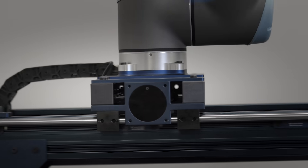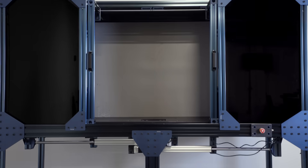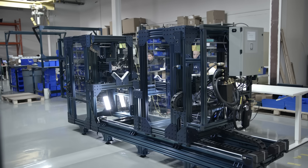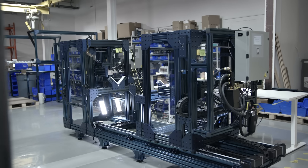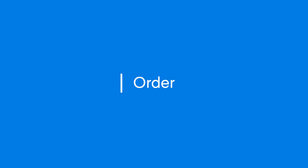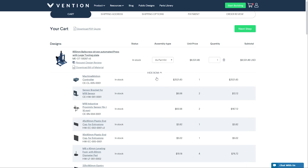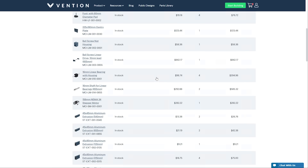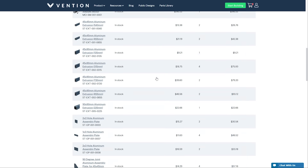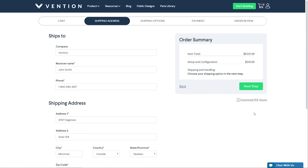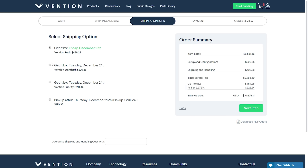Build a broad range of automated equipment, no matter the complexity. Upon completing your design, review your bill of materials, select shipping options and order.